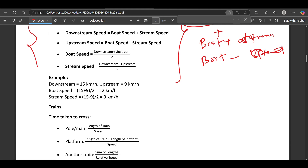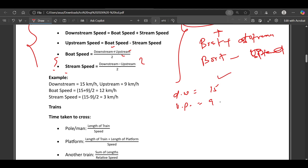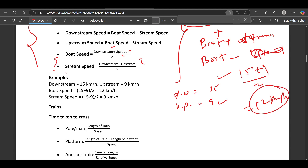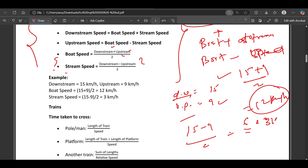The boat speed equals (downstream + upstream) divided by 2, and stream speed equals (downstream minus upstream) divided by 2. For example, if downstream speed is 15 km/h and upstream is 9 km/h, the boat speed is (15 + 9) / 2 = 12 km/h, and the stream speed is (15 − 9) / 2 = 3 km/h.